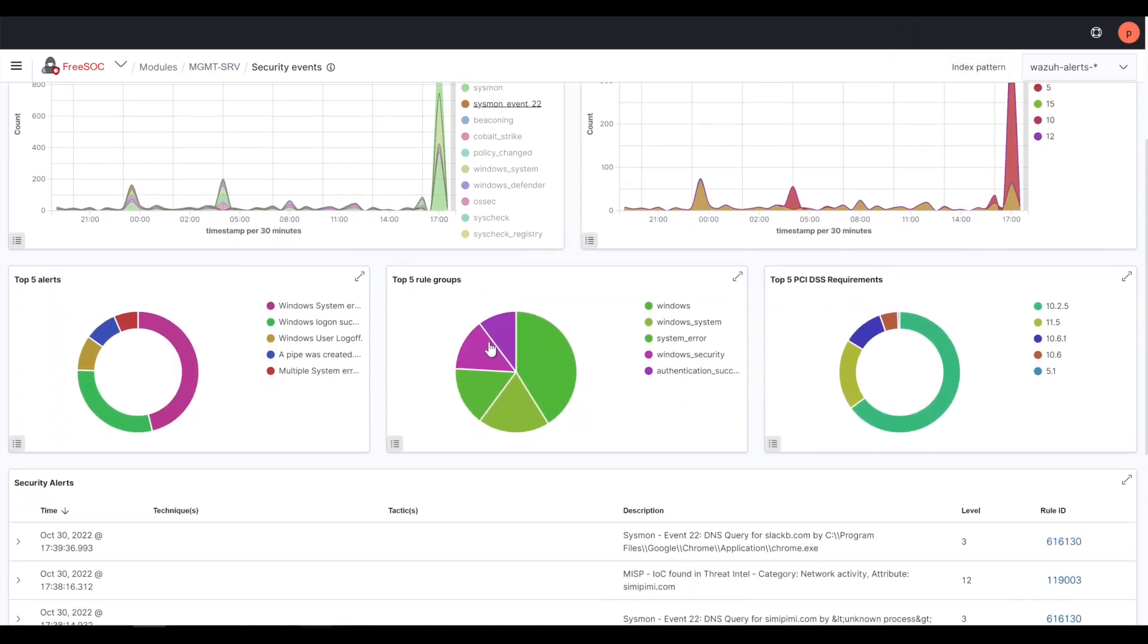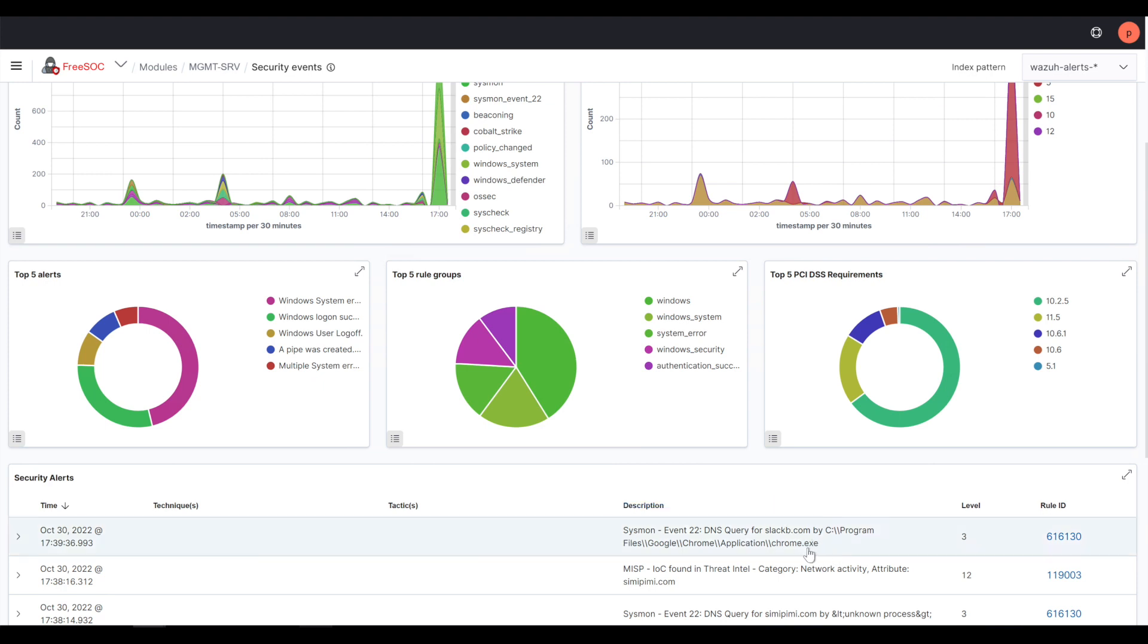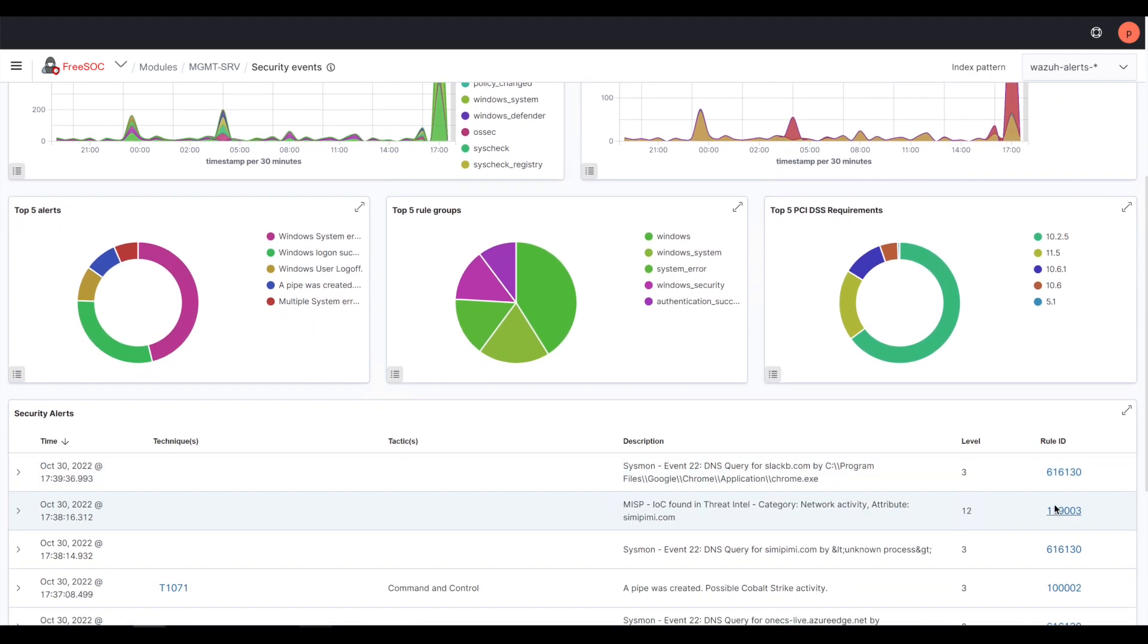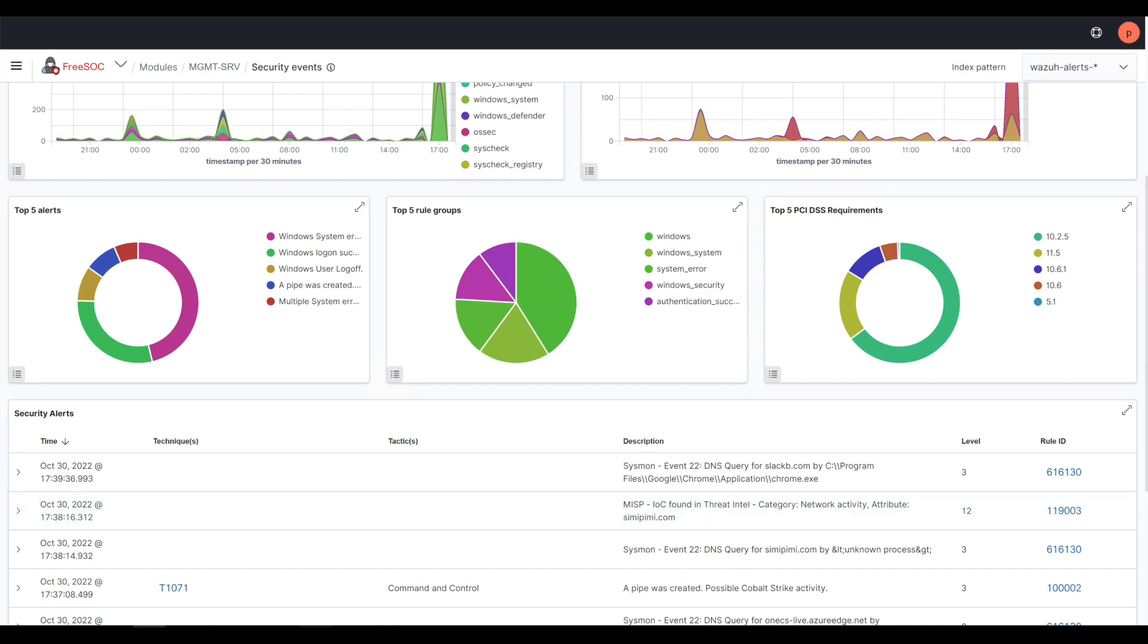So, here we can see the information is generated. This starts a workflow via integration with Shuffle. On Shuffle, I get a complete workflow that creates a new case, collects all the observables, and enriches the information and the case with all the observables.